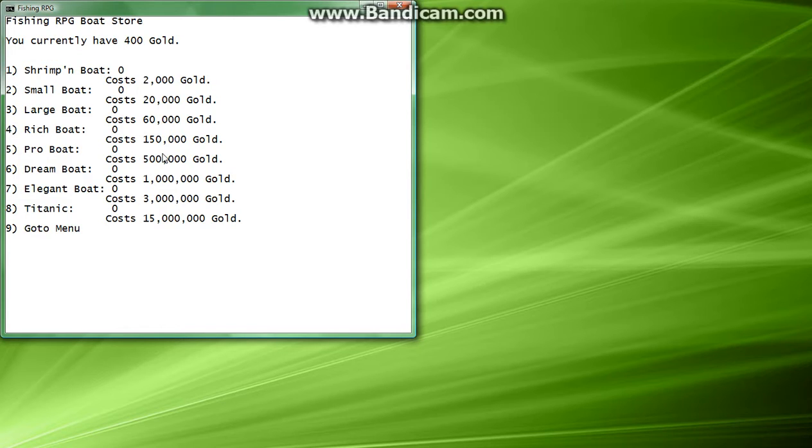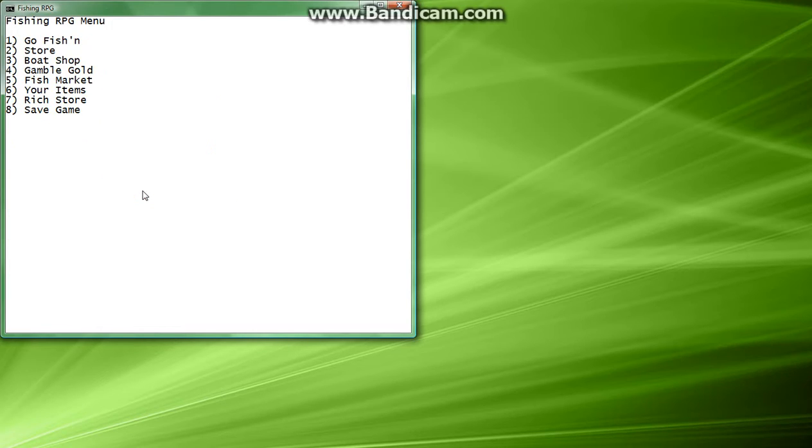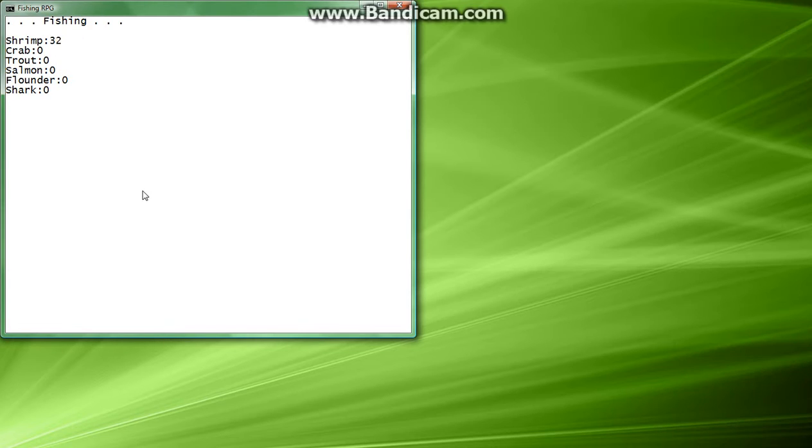So let's hit 3, now, a shrimping boat, oh, these are way too expensive for us. So we're going to go back to the menu, and now we're going to go fishing, hit 1. Now we're fishing, and we caught 100 shrimp.